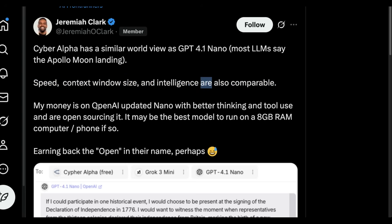My money is on OpenAI's updated Nano with better thinking, tool usage, and are also open-sourcing it. It might be the best model to run on an 8GB RAM computer or phone, if so.